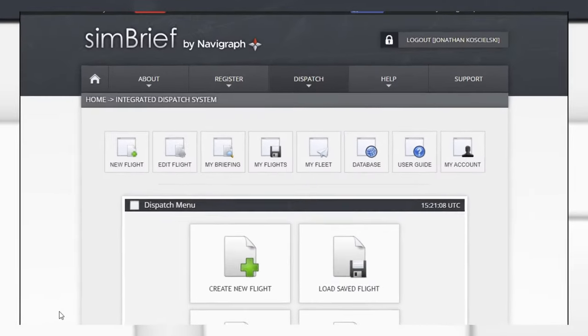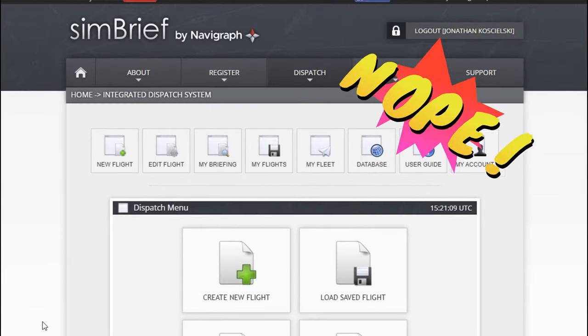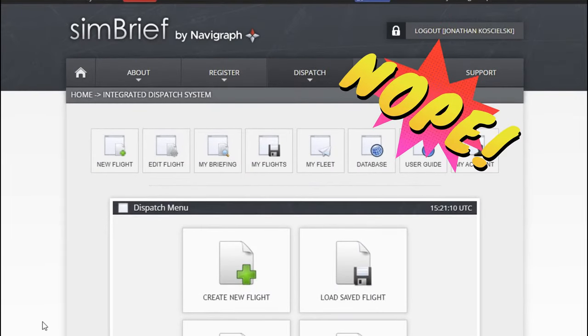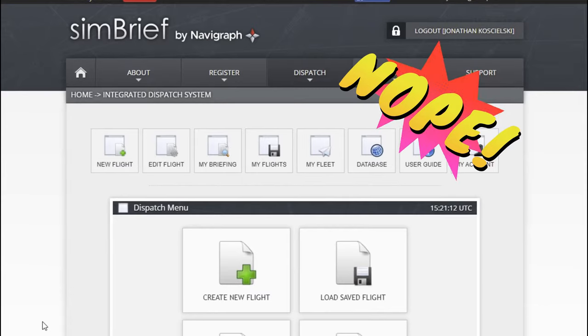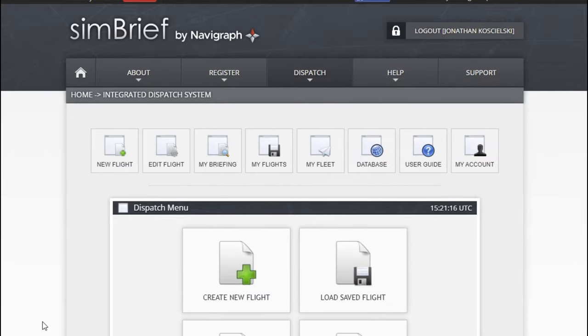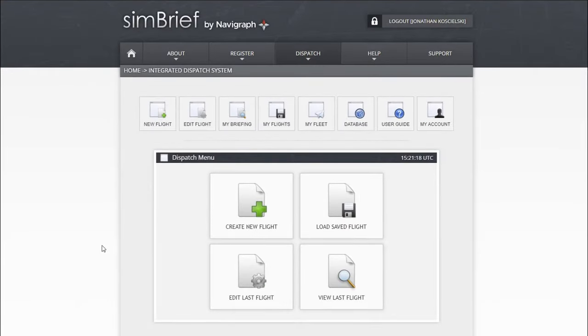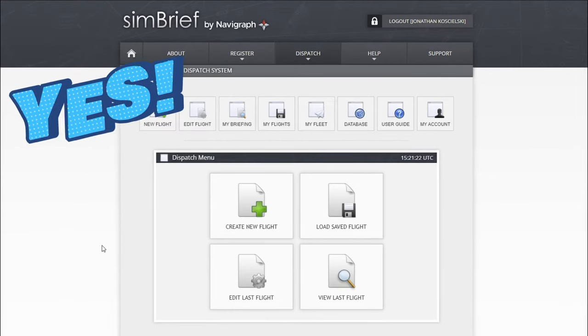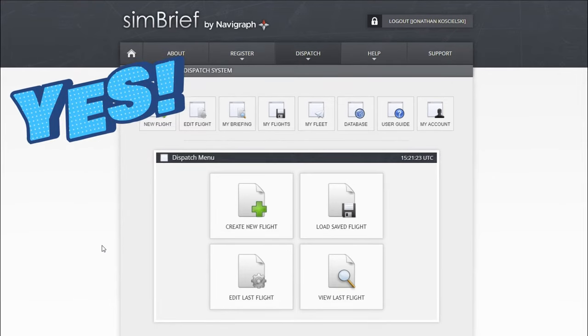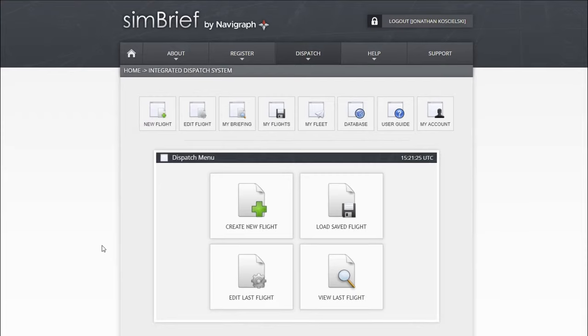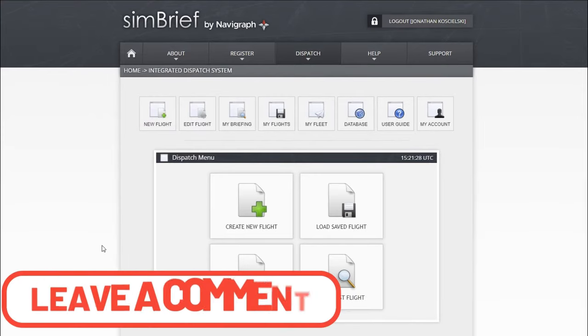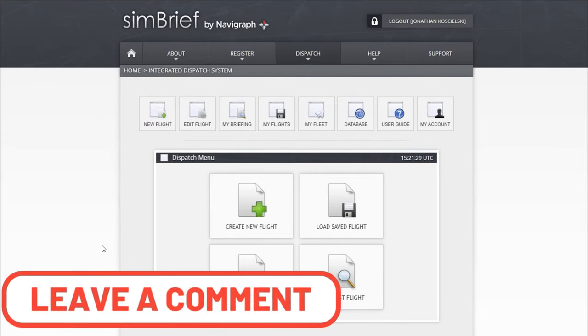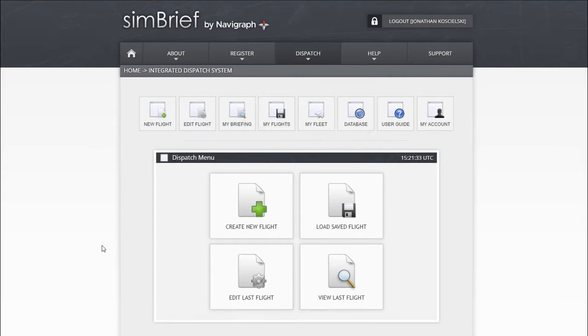Now this is not going to be an in-depth tutorial on how to use SimBrief and all the different nuances that come along with it, but we are going to show you a quick and easy way to create your flight plan from scratch so we can get you up in the air flying. If anybody has any questions along the way, please post those down below in the comment section and I will get back to you as soon as possible. Enough talking, let's get into this thing.